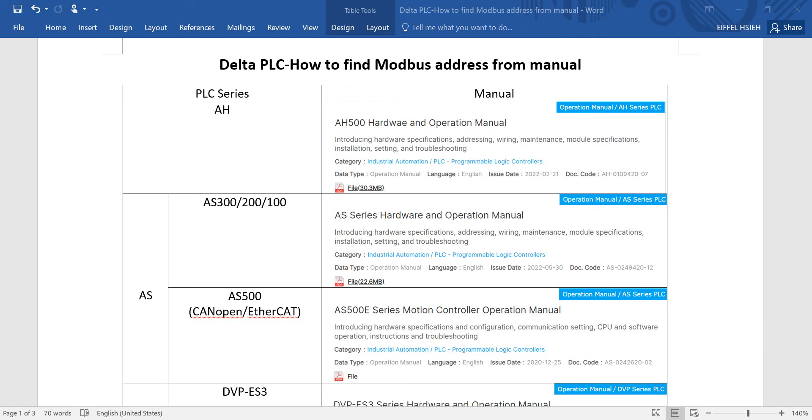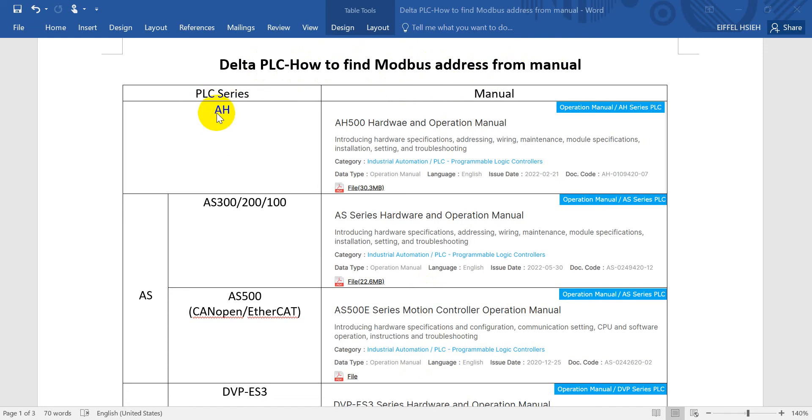Hi everyone, recently I got some feedback from my YouTube channel, so today I'll show you how to find out the Delta PLC Modbus address from user manual. Here I will list down the PLC series.